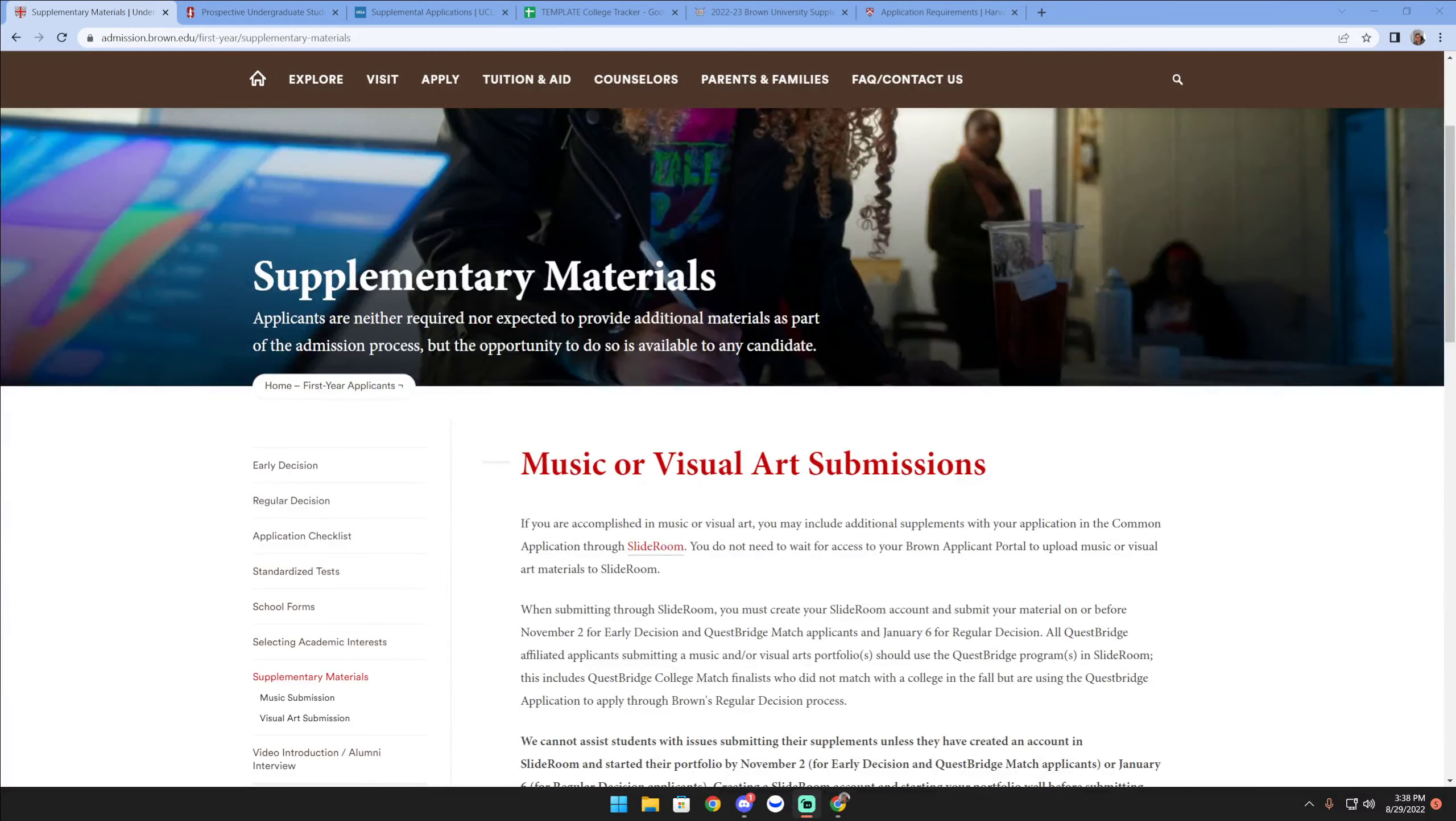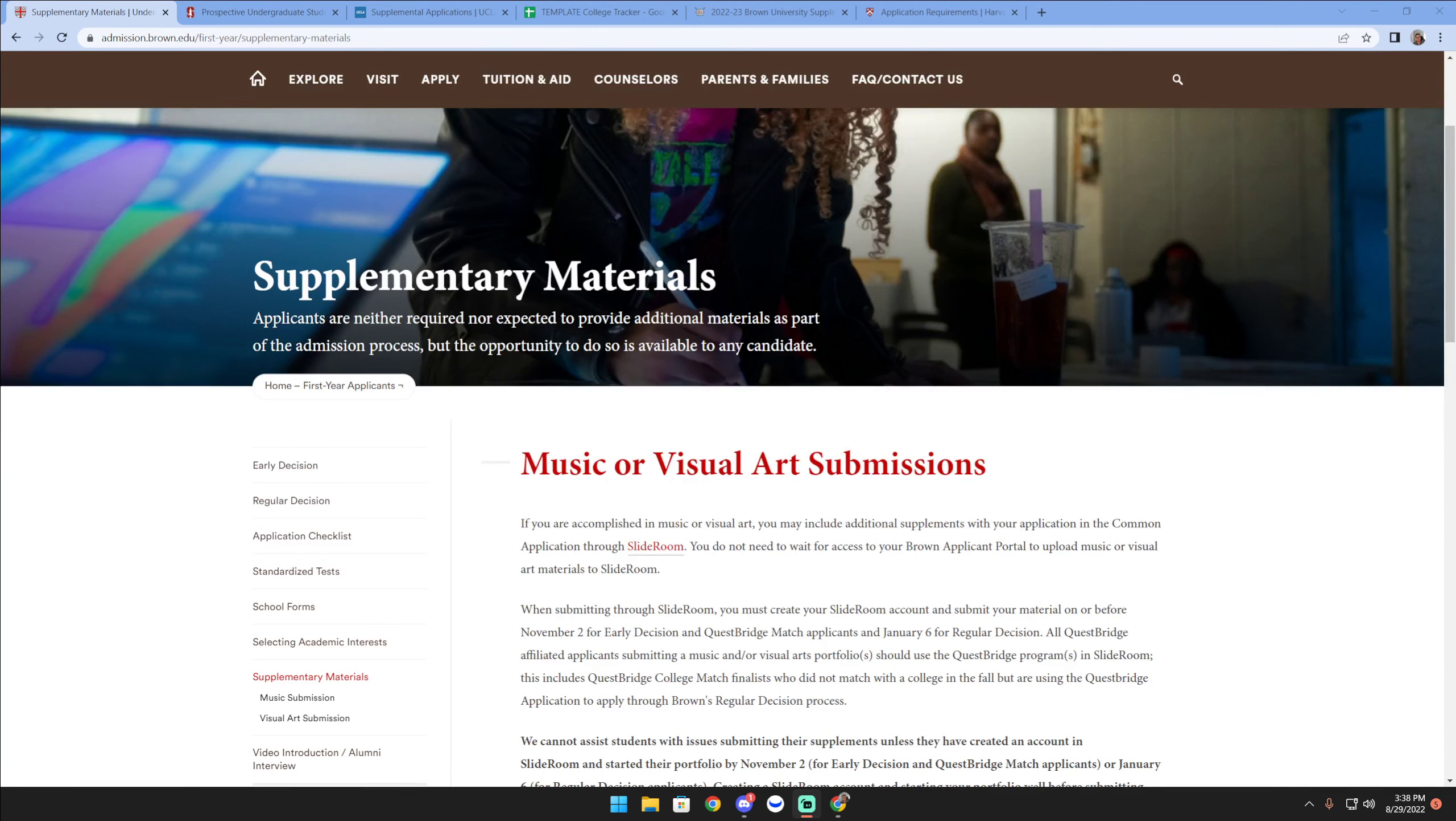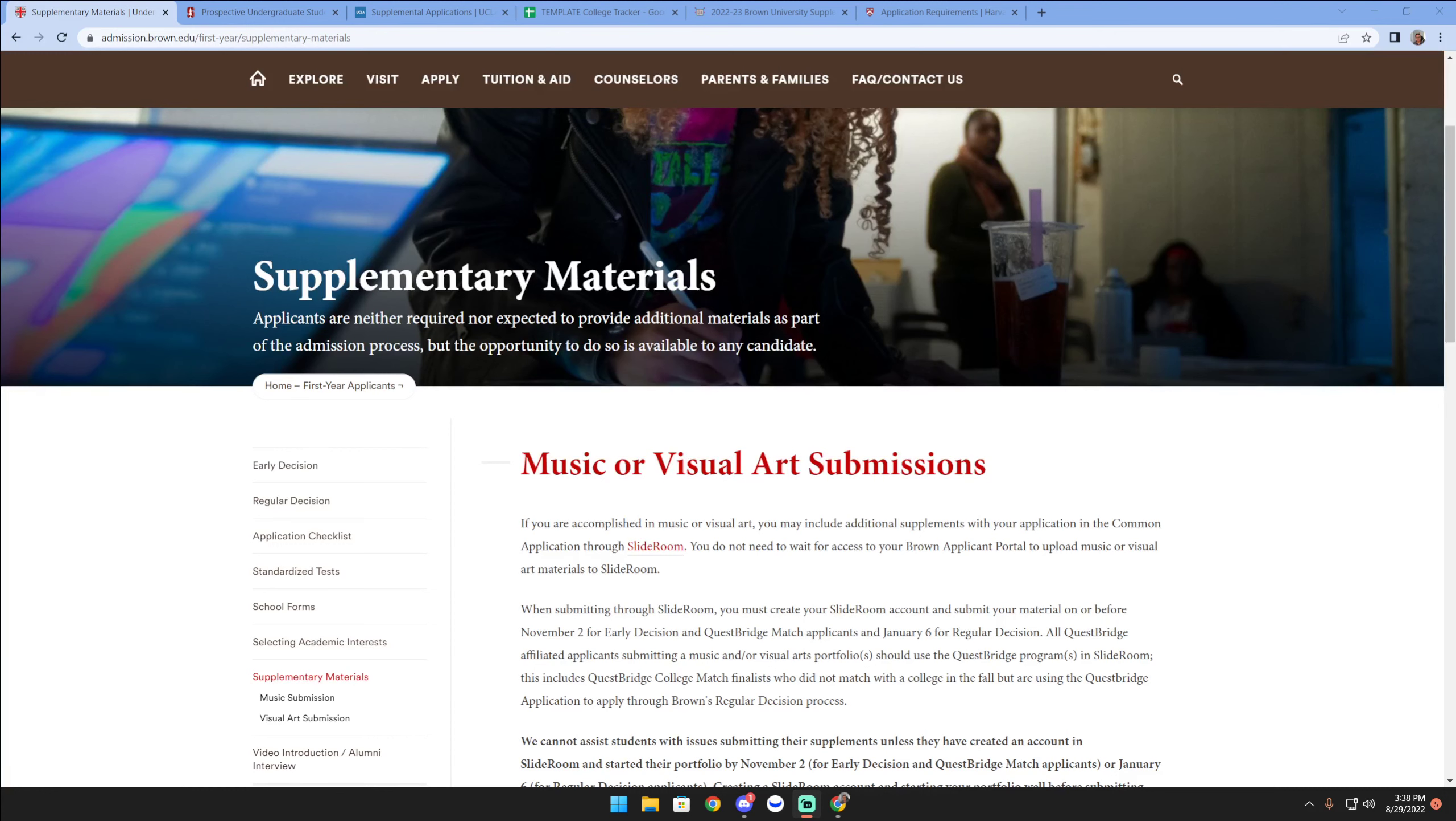Hi there, it's counselor Jay. Let's dive into a quick little tip session about supplemental materials. First thing I want to note is that every school is going to have a different expectation and approach to submitting supplementary materials.